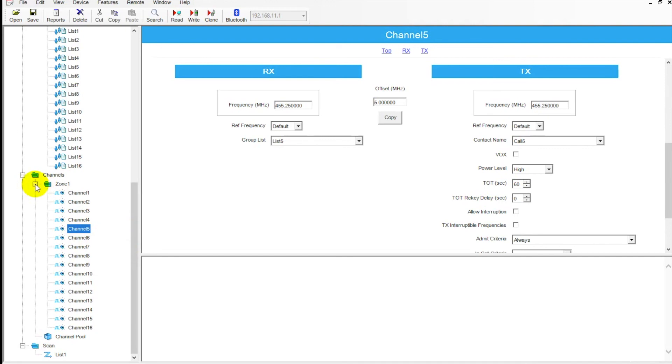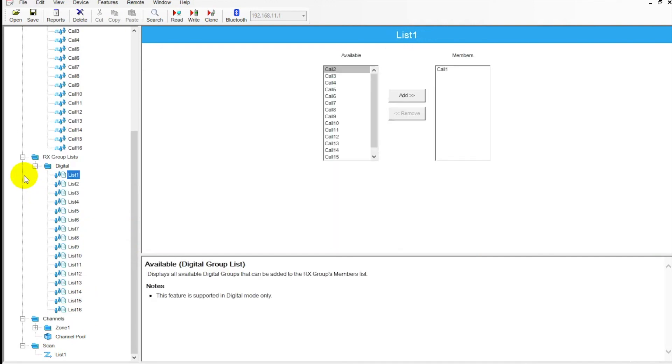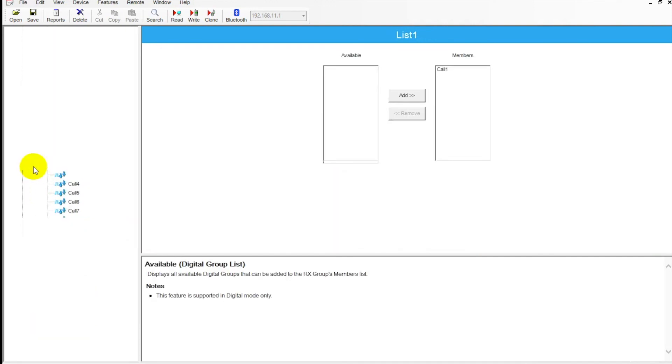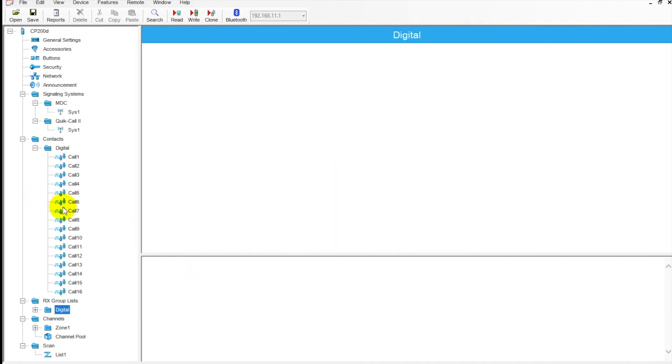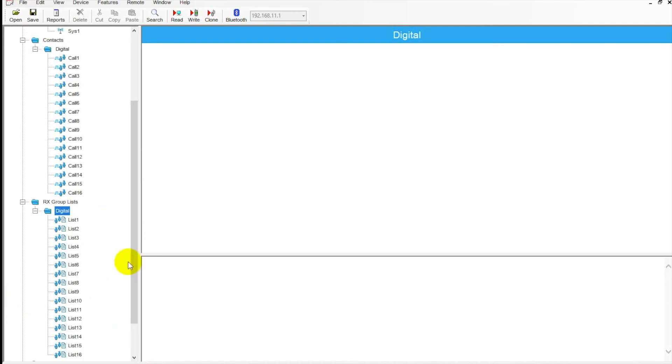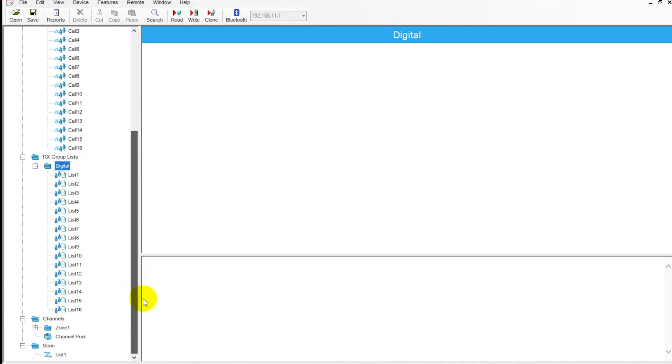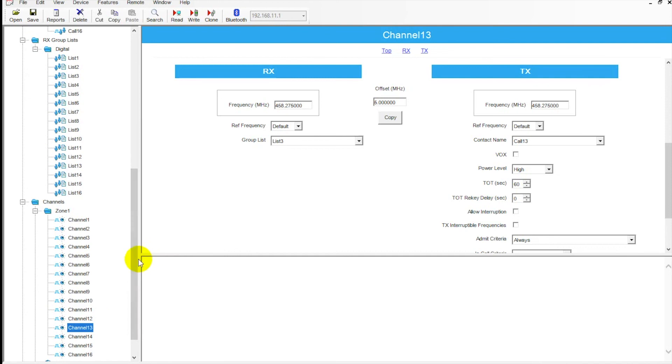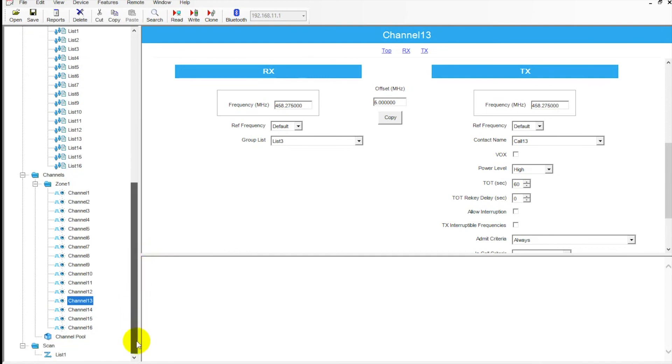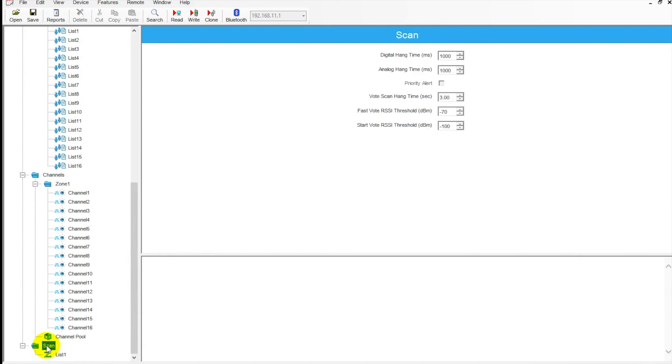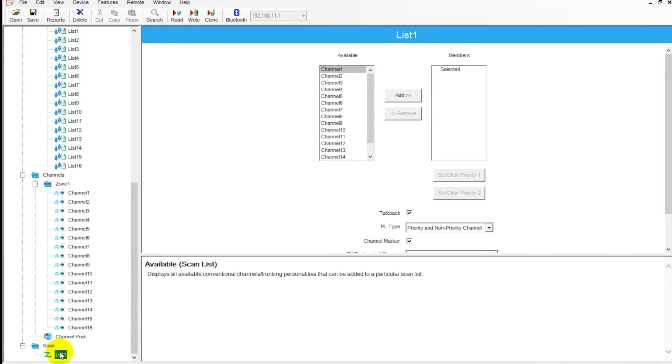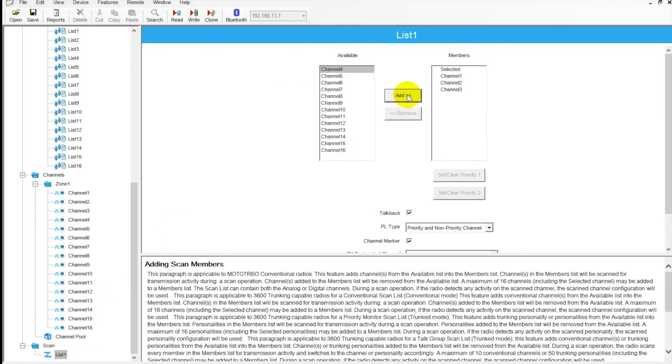We can expand or contract this list however we see fit for readability. Scrolling down here, last tab is our scan. This is how we'd set everything up for scan. We've got our hang time here in digital and analog. We can have a scan list for both. And we also have below that where you actually would build the list here. This is how I would construct my scan list. I can add all the users over here.